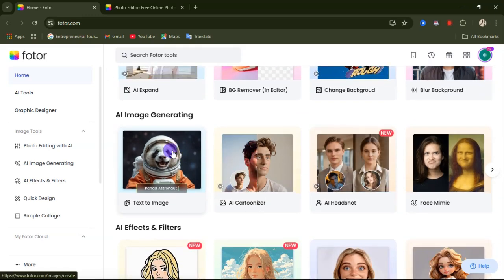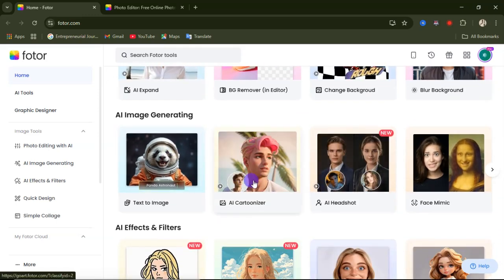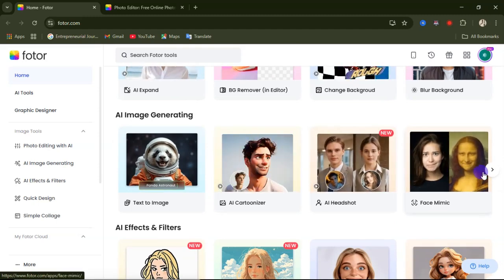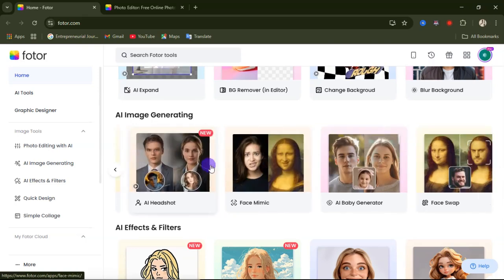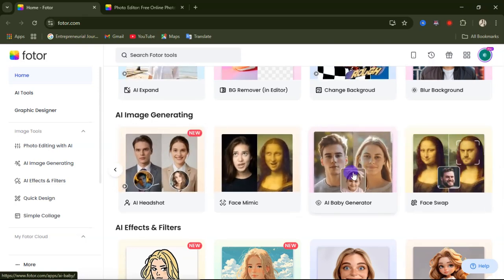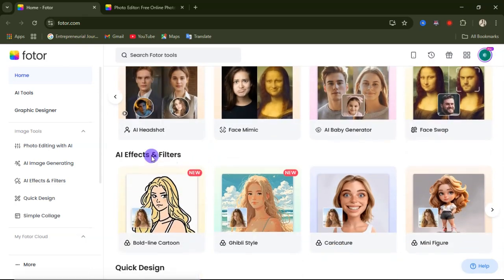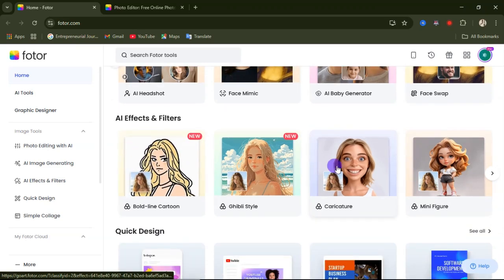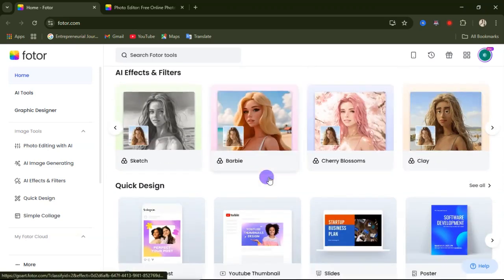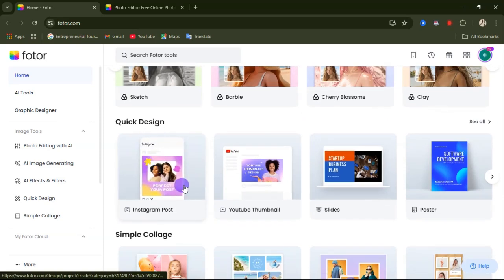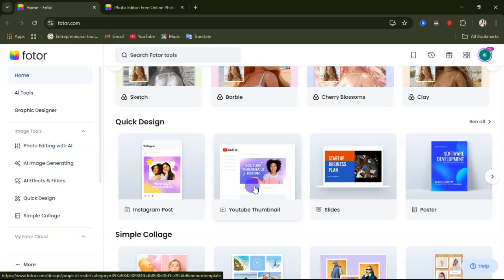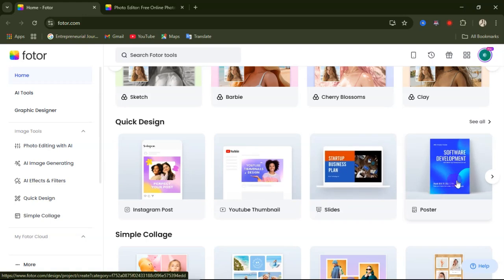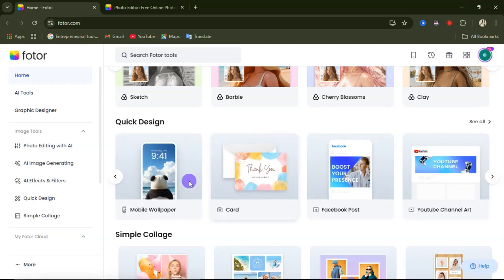Under AI image generating, we have text to image, AI cartoonizer to turn a realistic image into a cartoon, AI hair styles, face mimic, AI baby generator, and face swap. There are also AI effects and features to create special effects from your image. You can also do quick design for Instagram posts, YouTube thumbnails, presentation slides, and posters.